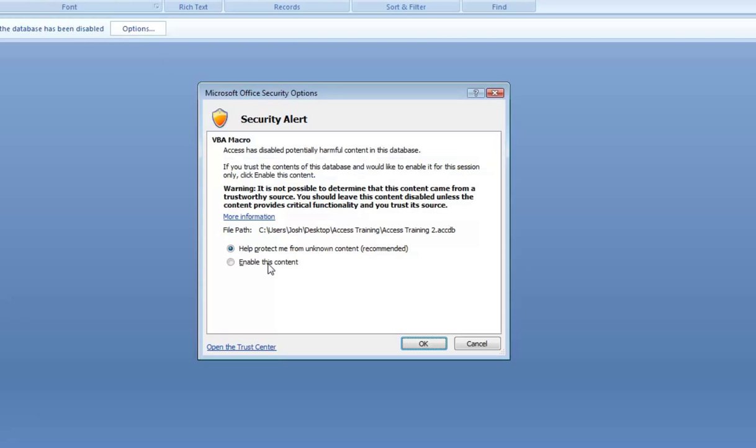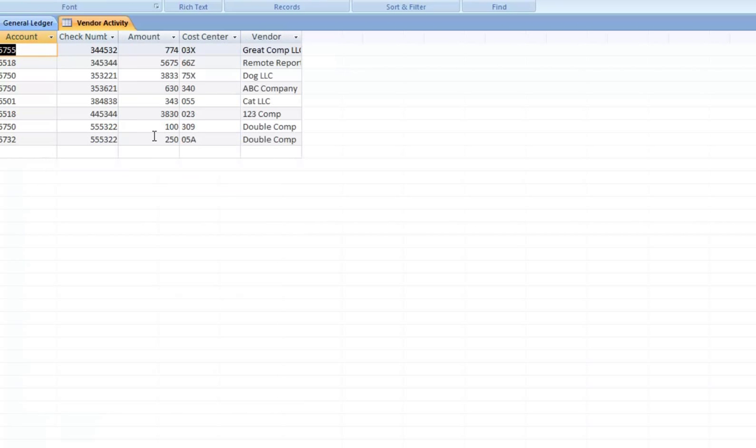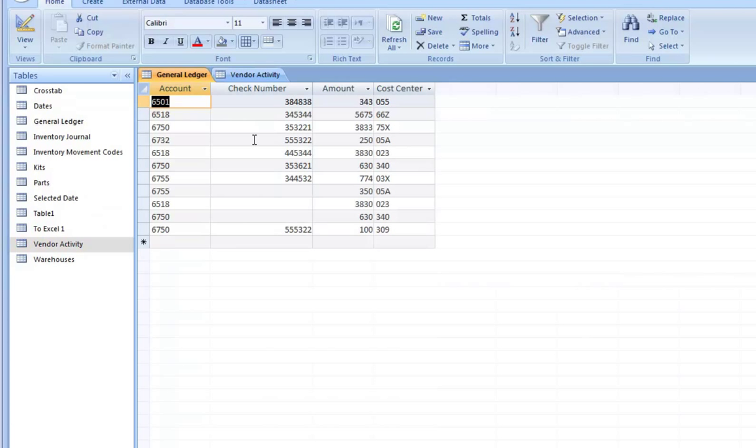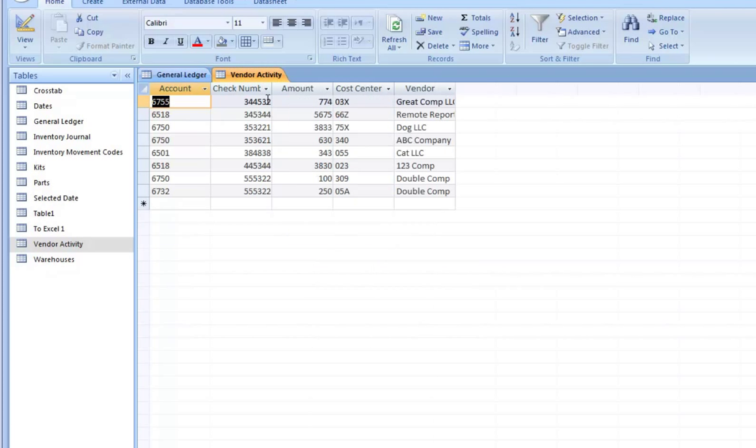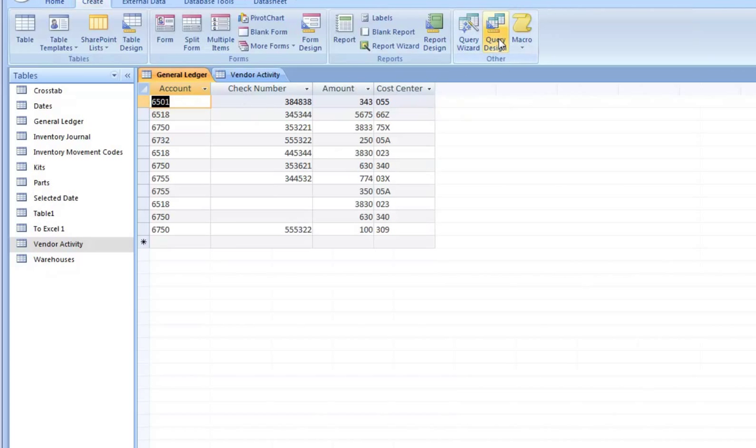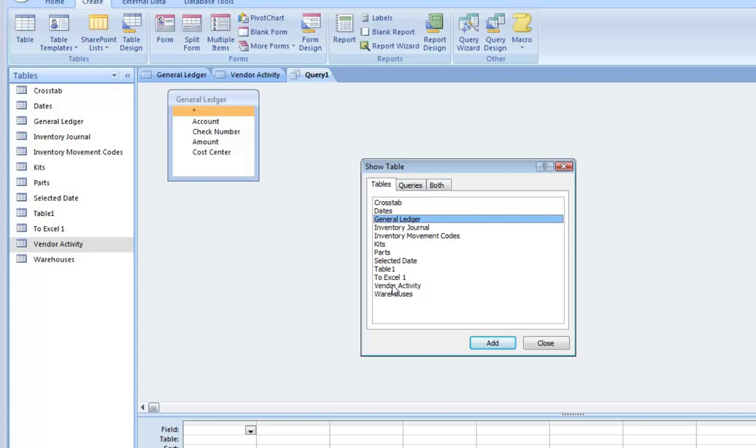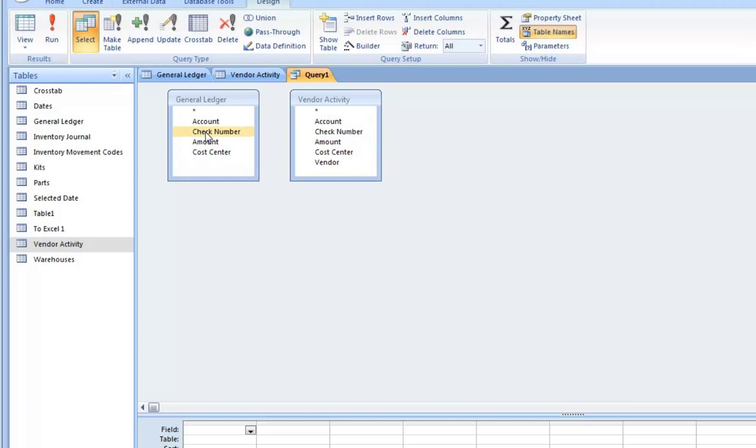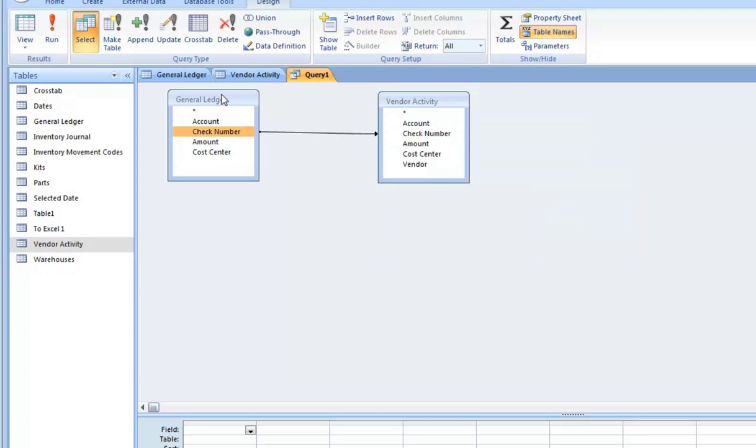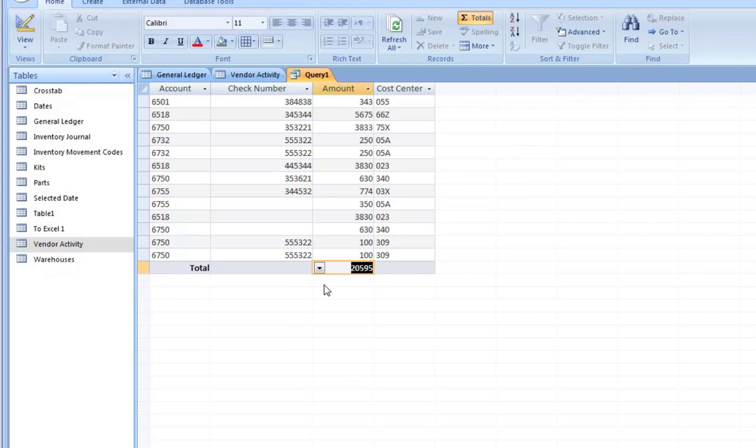But now, sometimes that can get you in trouble. And let me show you what I mean. So here we are. Let's look at this general ledger table, this vendor activity table. What if your boss came to you and said, you know what, I'd really like to see a vendor field next to this general ledger table. So I can see if the transaction is associated with the vendor, instead of just general ledger transactions that are associated with the vendor.